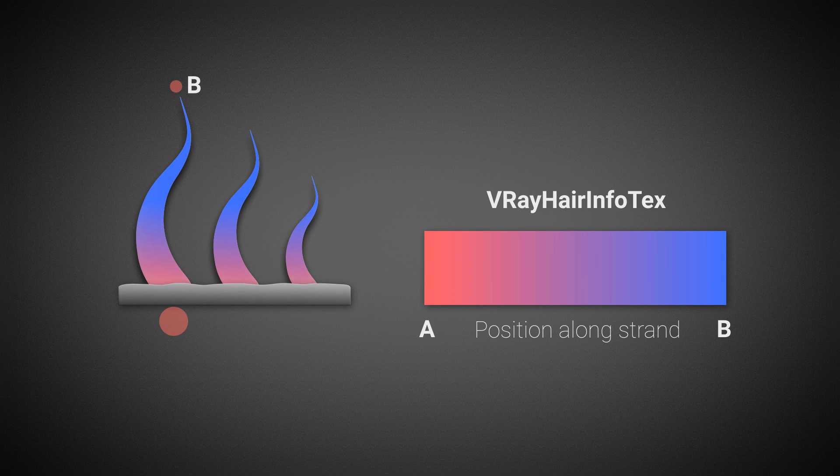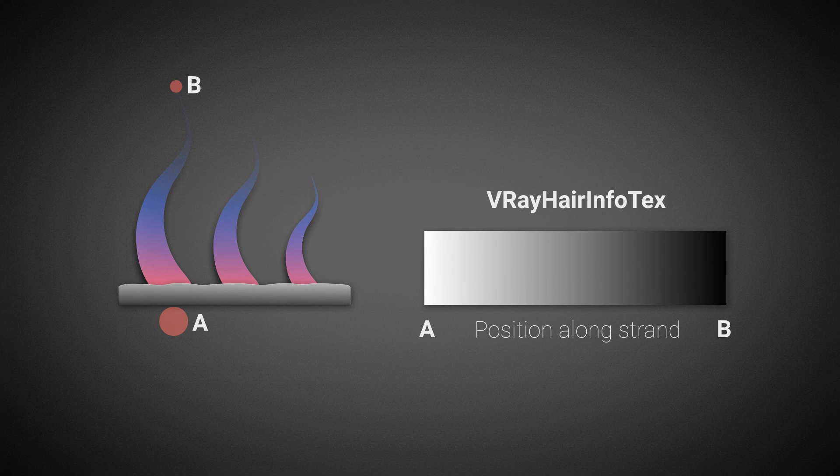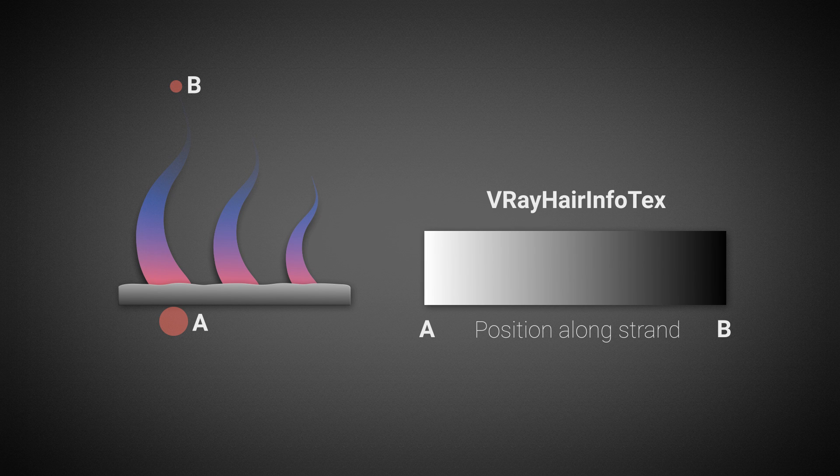For example, we can extract the position from root to tip for every hair and map colors along it. It can also be used with black and white colors to drive the transparency of the hairs. This makes the tips looking soft and fuzzy.